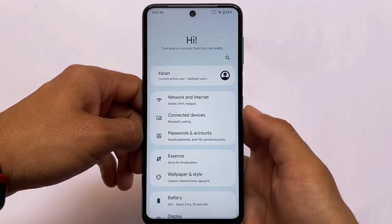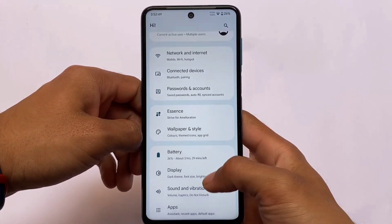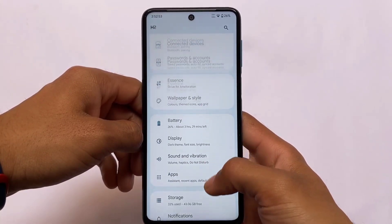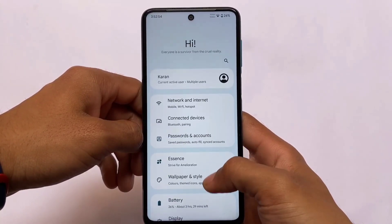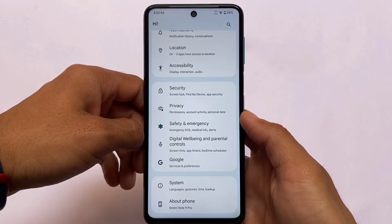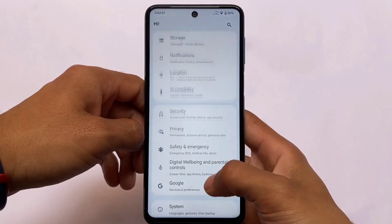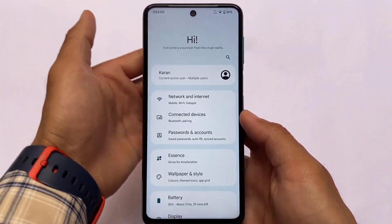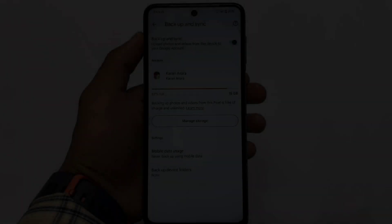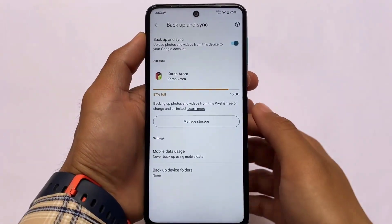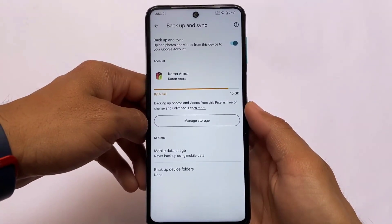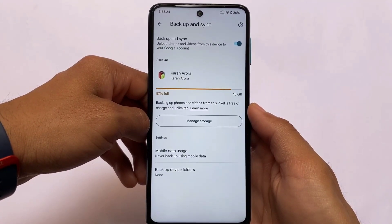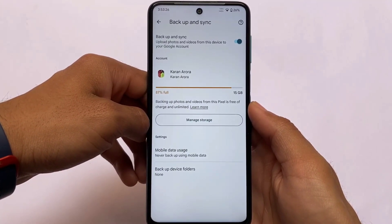If you notice one thing in the settings, the UI is a little bit similar to another custom ROM called Project Arcana. If you've used Project Arcana, you might feel it has almost the same kind of things — you can see the same UI which you have in Project Arcana.